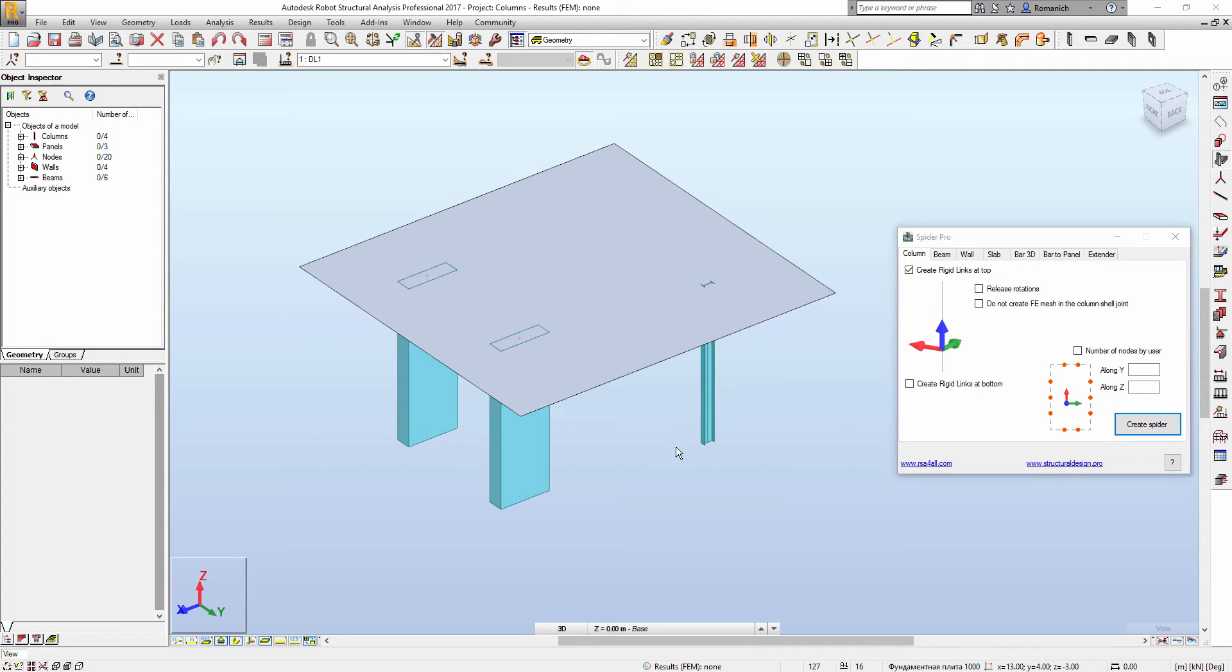Hi, my name is Roman and today I'm going to demonstrate the new features of Spider Pro.